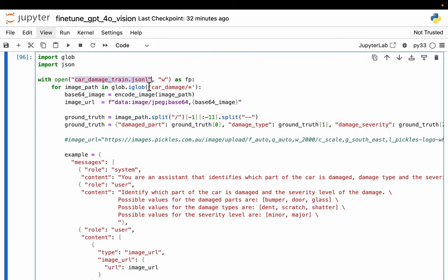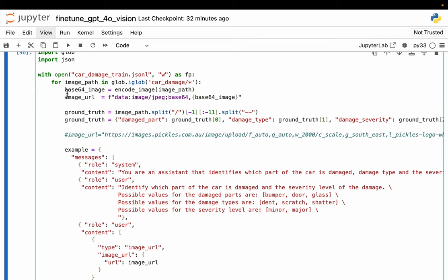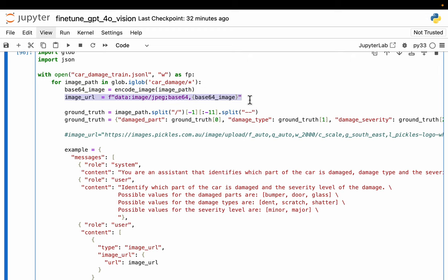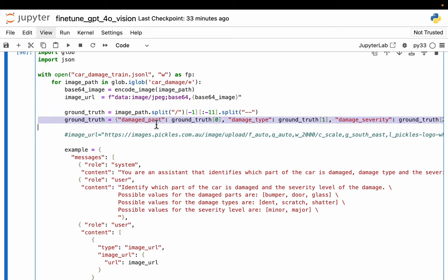Now we're going to create this JSONL file for training or fine-tuning the model. What we're doing is we're going over all the images within the folder. We read each image, we encode the image and create a URL out of it. Then using the image name which contains which part of the car is damaged, the type of damage, and the severity of damage, we extract these three pieces of information from the name of the file. As I said, this depends on how we annotate the data. We might have a separate text or JSON file with this information, or we might have structured the files in such a way that the folder name has this information.